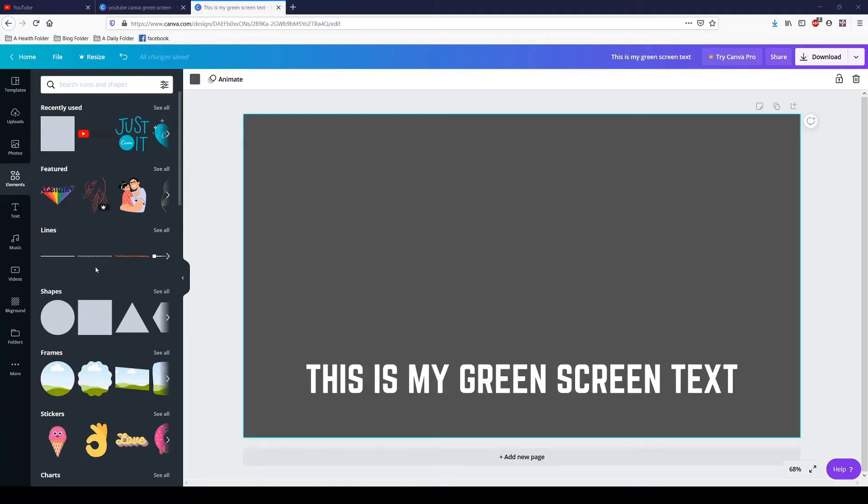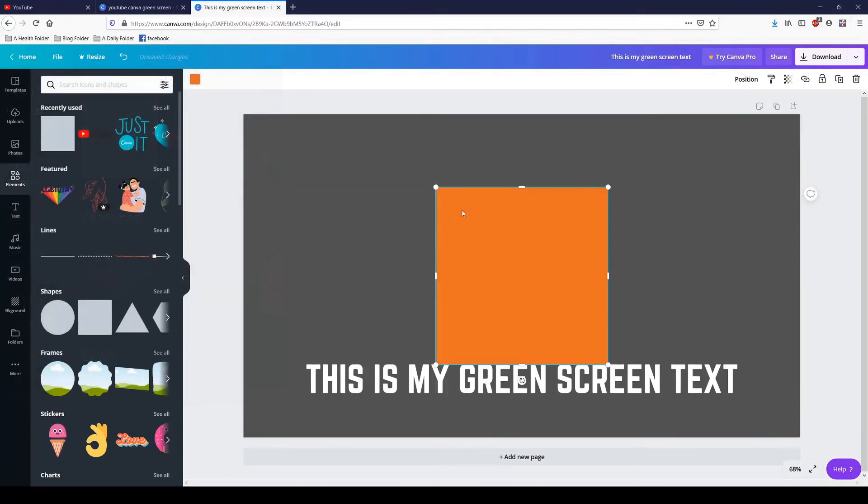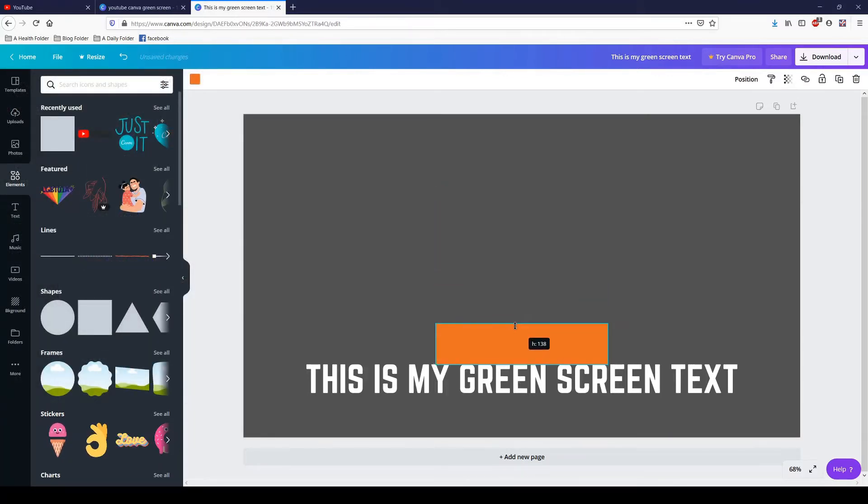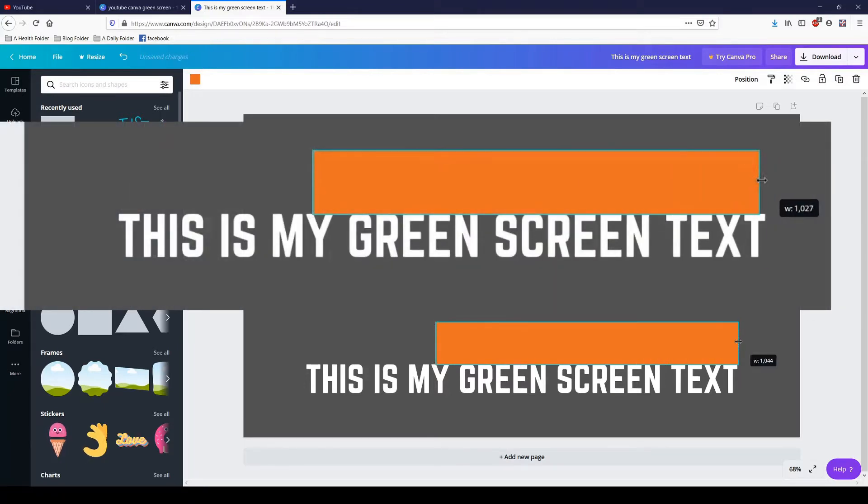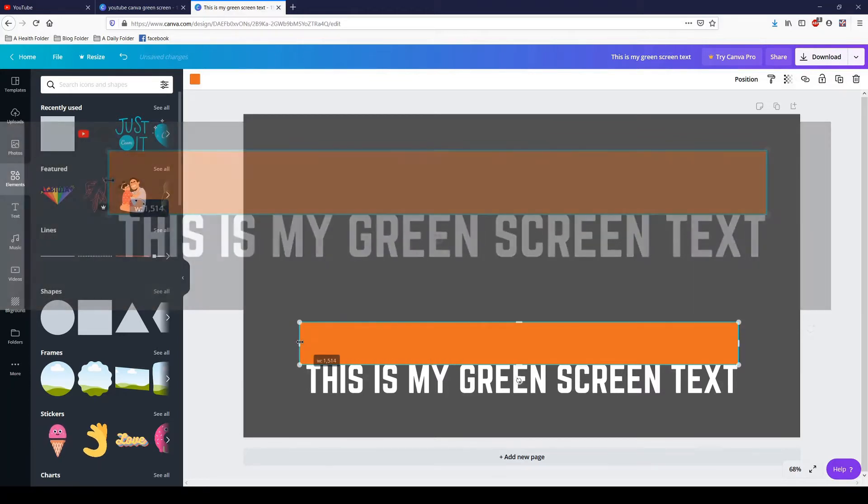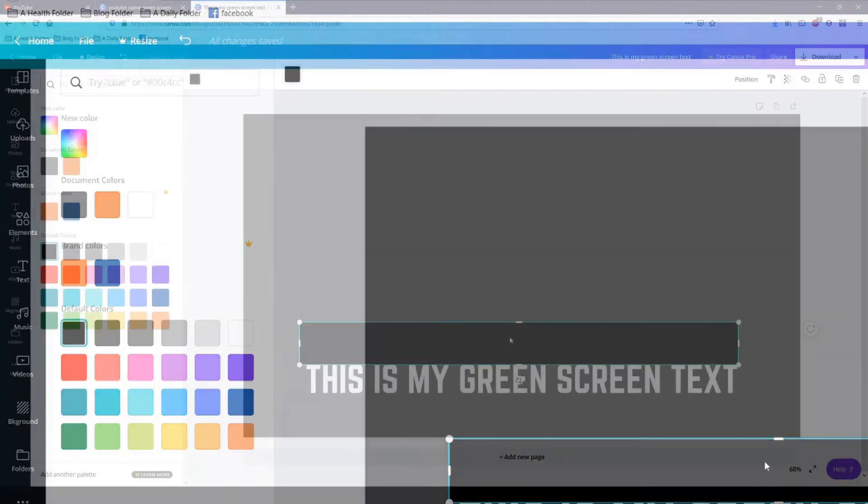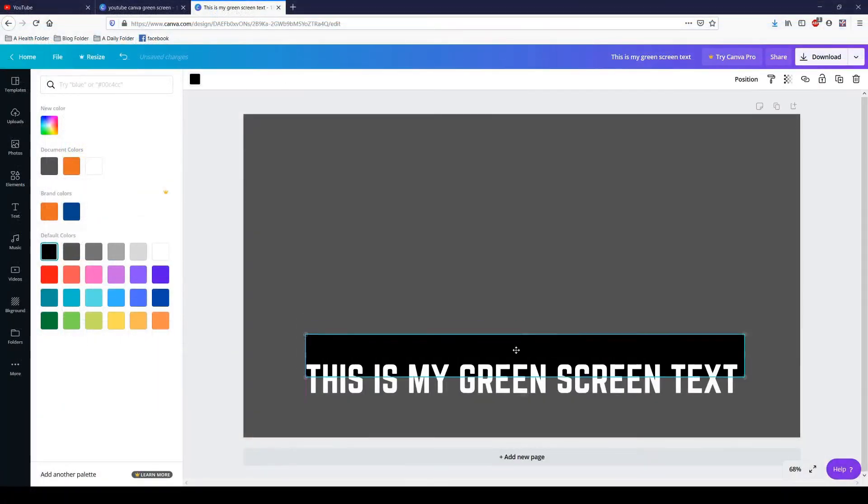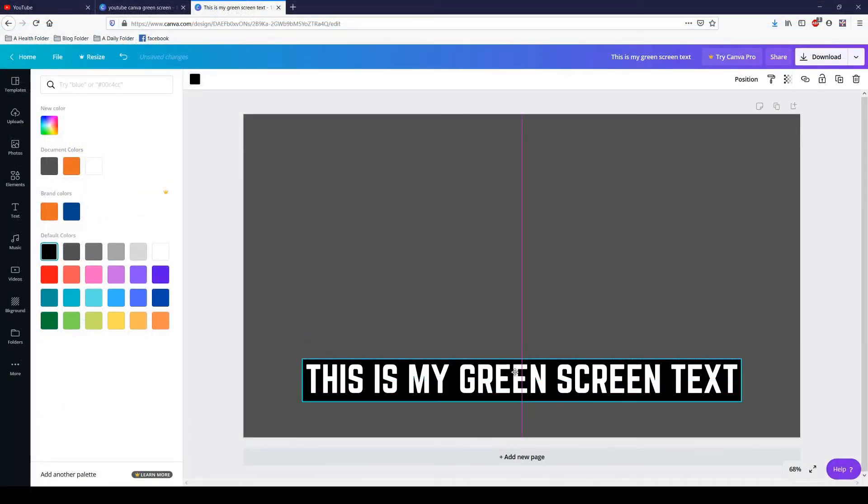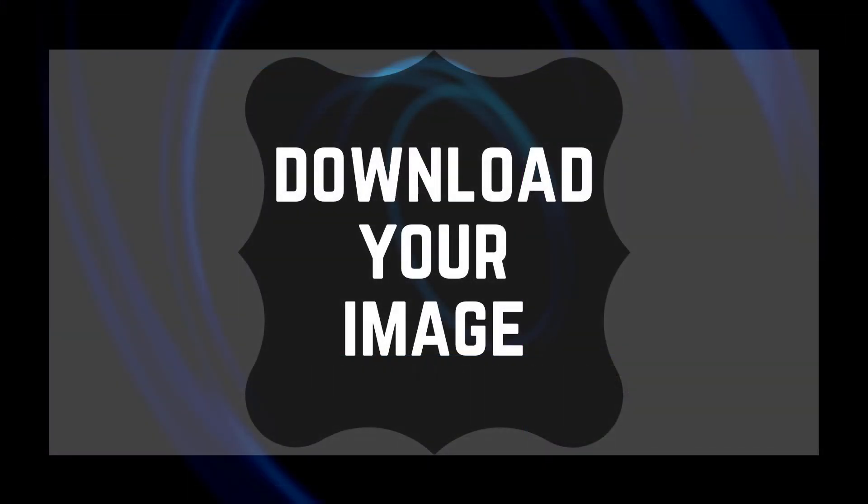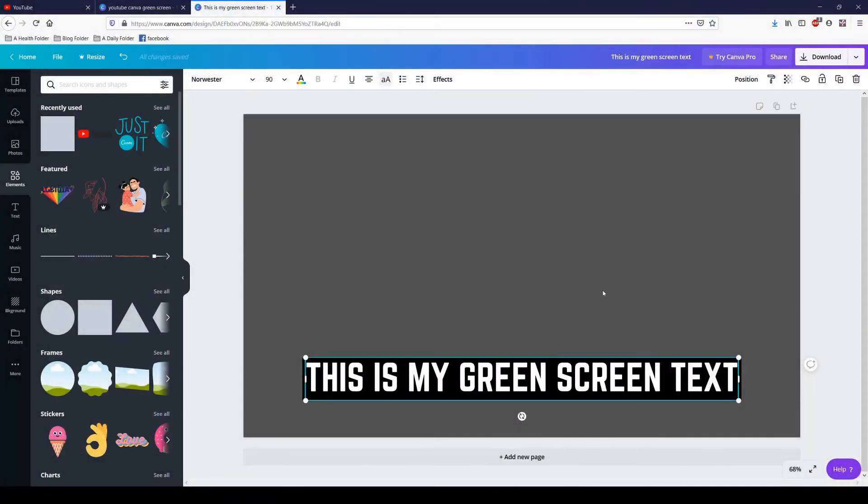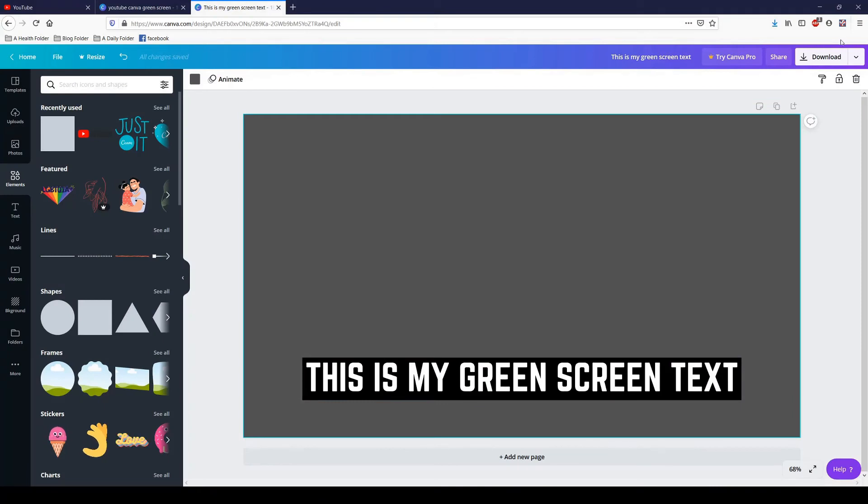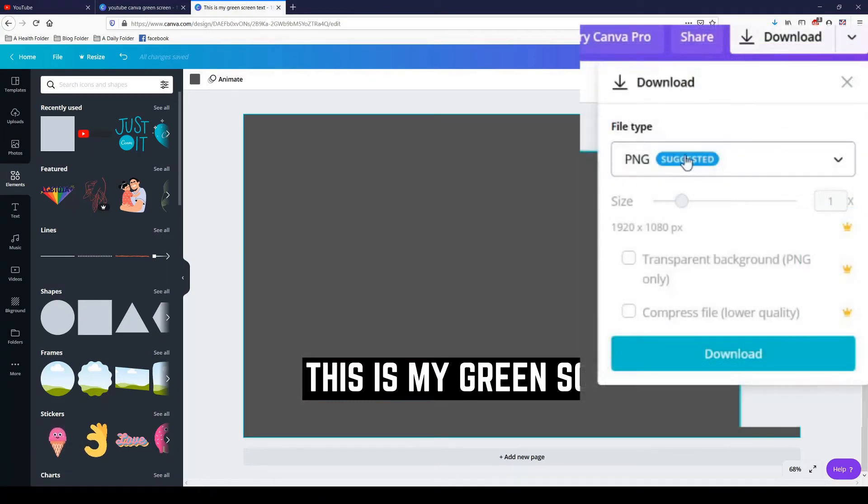Let's add our element. Let's go over here to Elements, add a square, let's resize that square to the width and length of our text box. We're going to change that, and for this video I'm going to use black. I'm going to scoot it behind my text now, and we're going to go up here, download PNG.